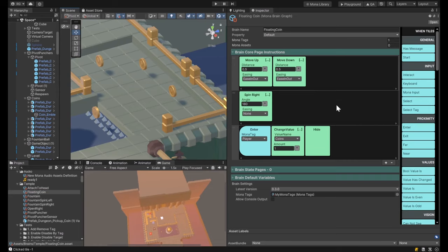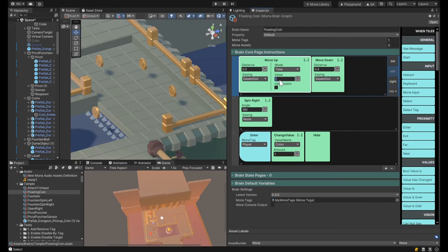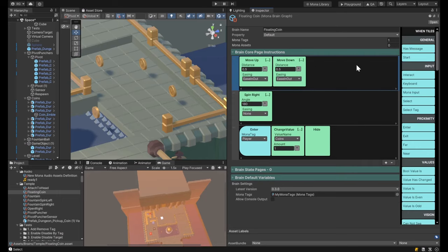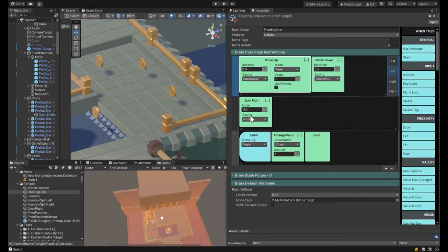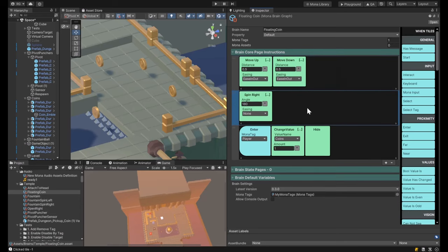In this case, when a brain starts, we're going to move the coin up half a meter and then move it down half a meter in sequence — it will take one second to move up, and then after that's done, one second to move back down. At the same time it's moving up and down, it's also going to be spinning in a semicircle over one second. When it moves up it should spin half a semicircle, and when it moves down it should spin again.